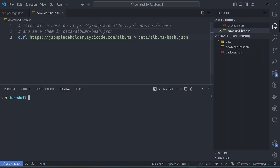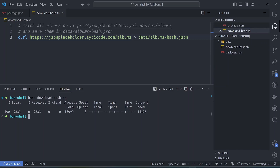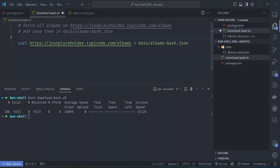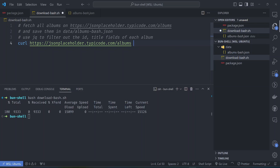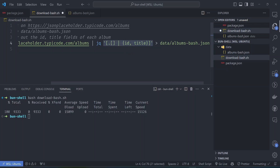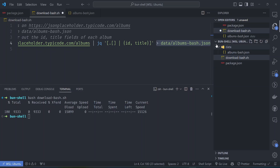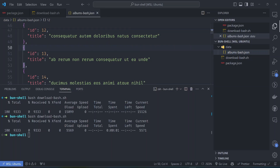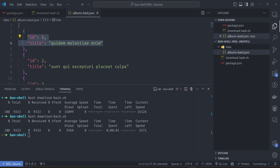To run this bash script in the terminal we just run 'bash download_bash.sh'. It will call curl and save the data. If we look at data/albums.json we can see all the data saved there. Now let's use the jq utility to filter out only the id and title fields of each album. We pipe the output to jq with a filter argument, and save the result to albums_bash.json.